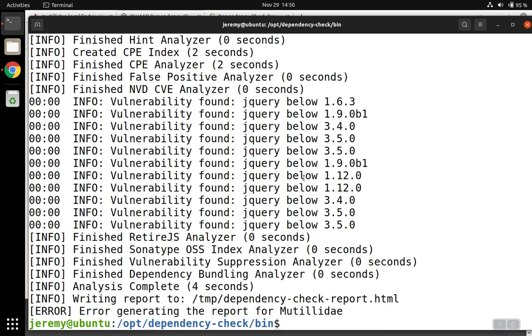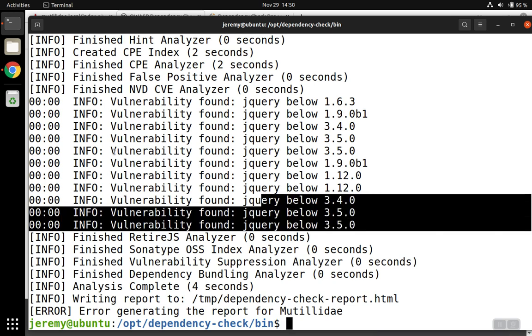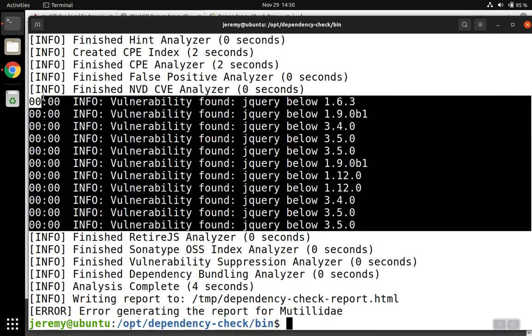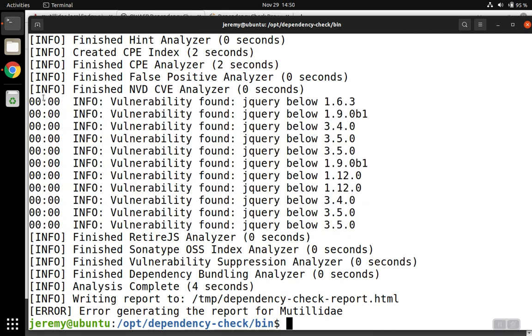It came up with a report, found all kinds of issues with different jQuery. You can already see it found more than retire.js did. And that's easy to explain.